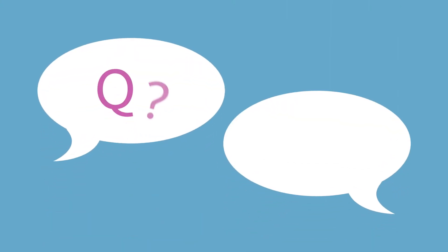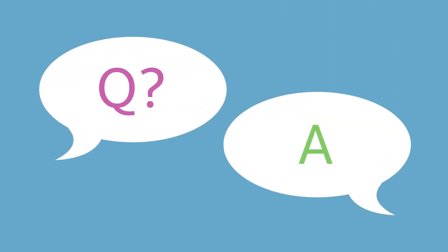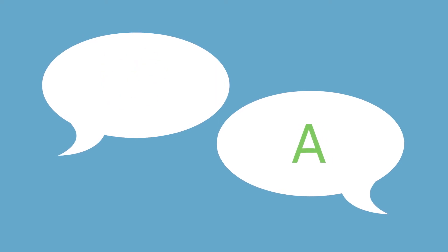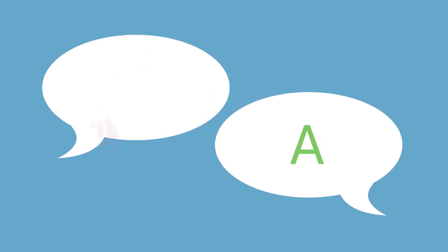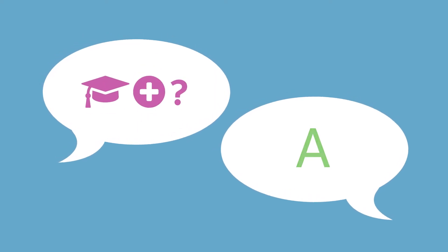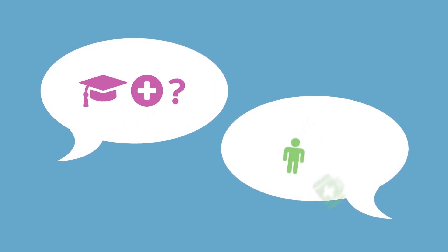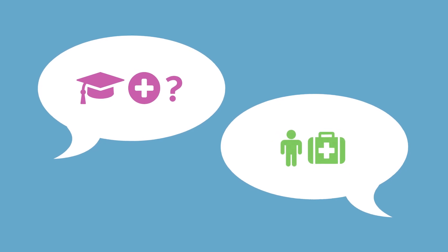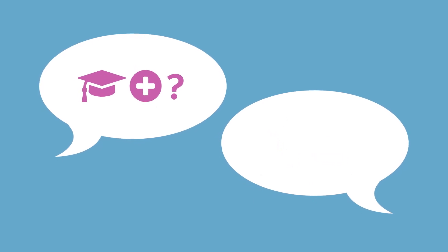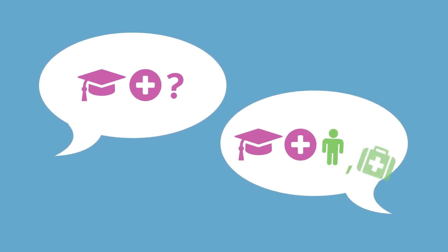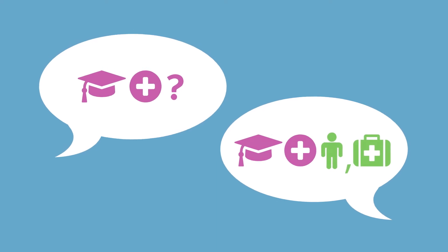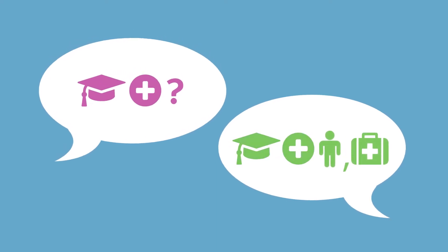And finally, include the interviewer's question at the start of your answer. For example, to answer the question, why did you decide to study medicine? Instead of saying, my father was a doctor, say, I decided to study medicine because of my father, who was a doctor.